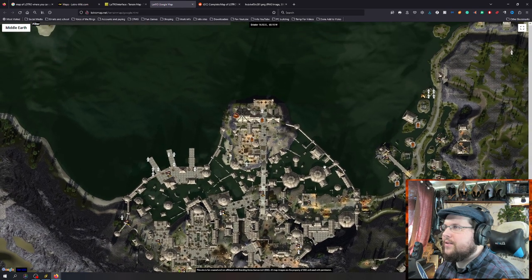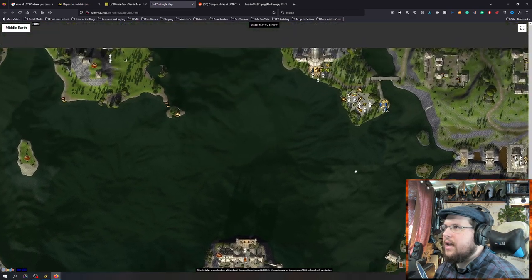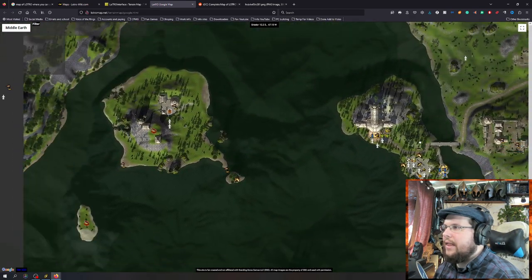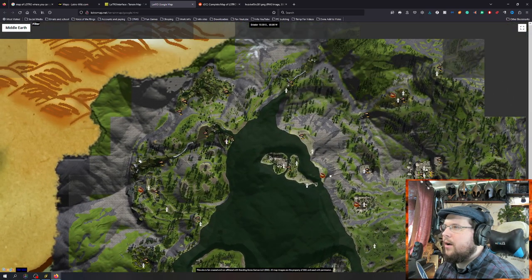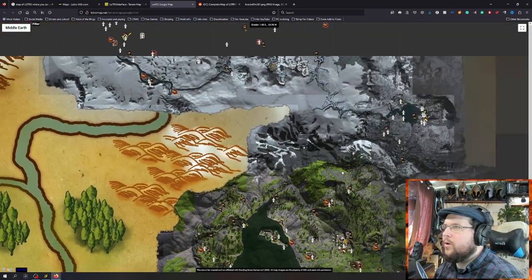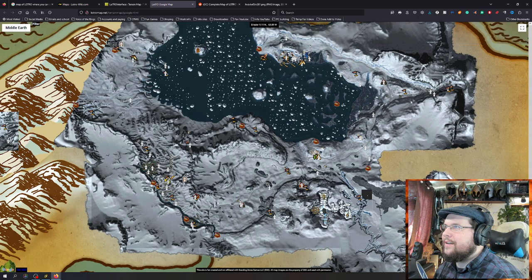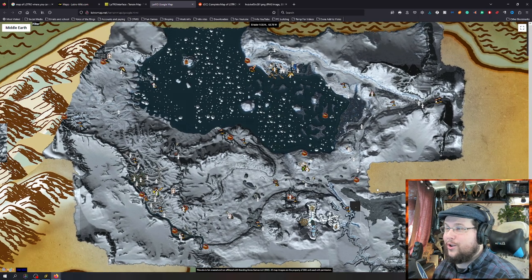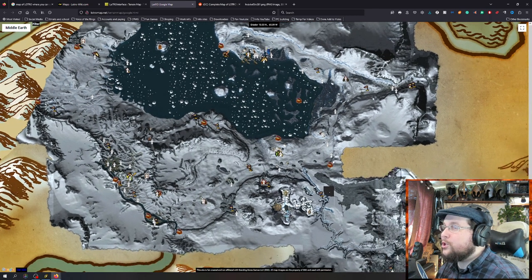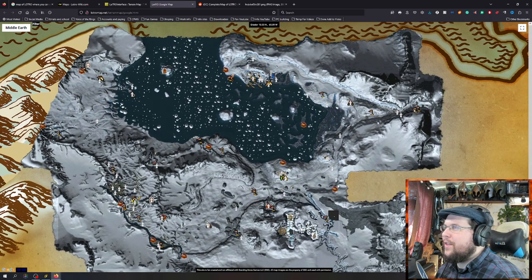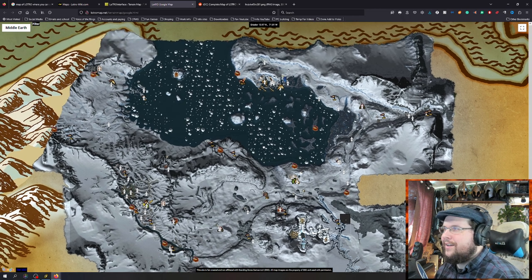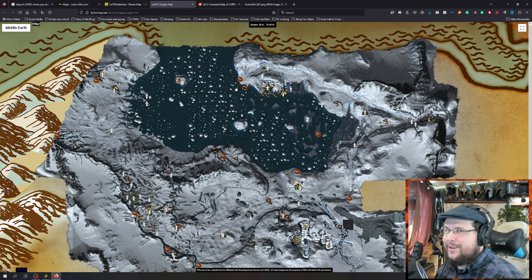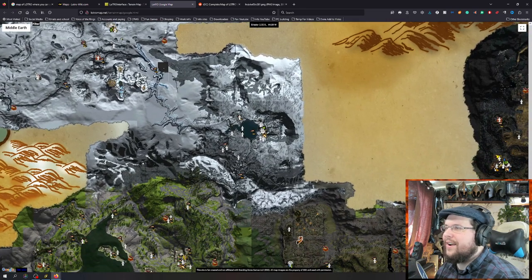There is Evendim — and the Fortress, the island — one of the most beautiful areas, I love it. And then if you keep going north, you can see there is — I like to call it Alaska, but it's Forchel. It's the far northern cold area, which actually has a story of a king of men and two of the Palantírs being lost in this northern area. That's the actual story from Tolkien.